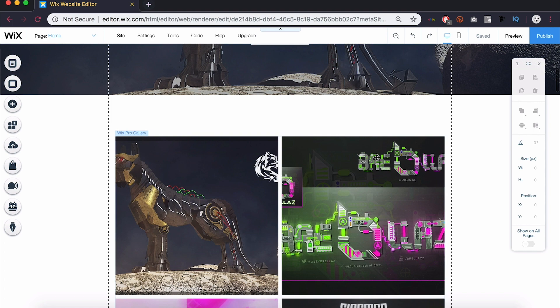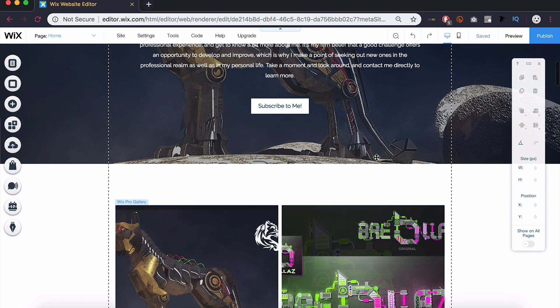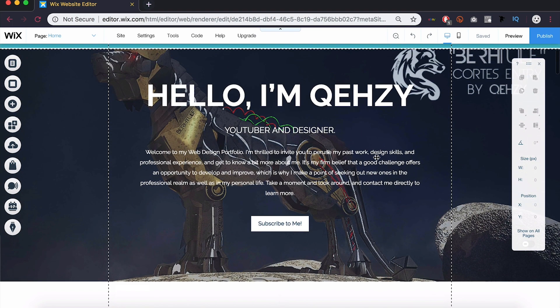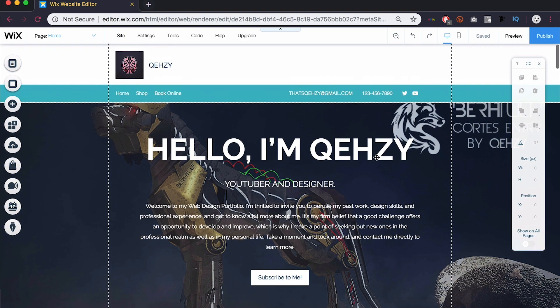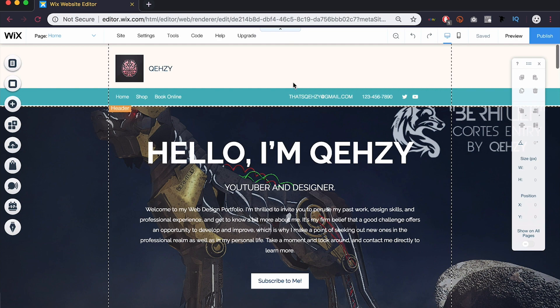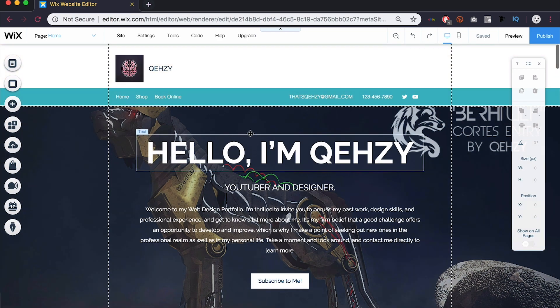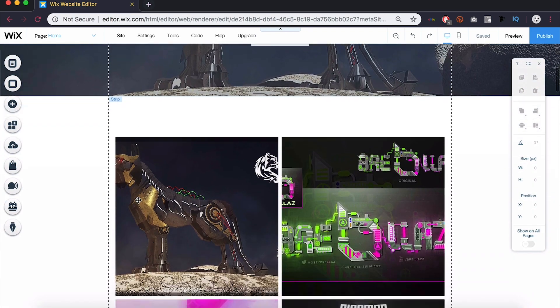You want to keep your content within these in order for it to be visible on all sorts of devices. As we know today, there's tons of devices out there, so you want your website to look good on all of them. Wix puts these guidelines here for you so you can follow them and keep your content in here. This one across separates the header from the body and the rest of it.